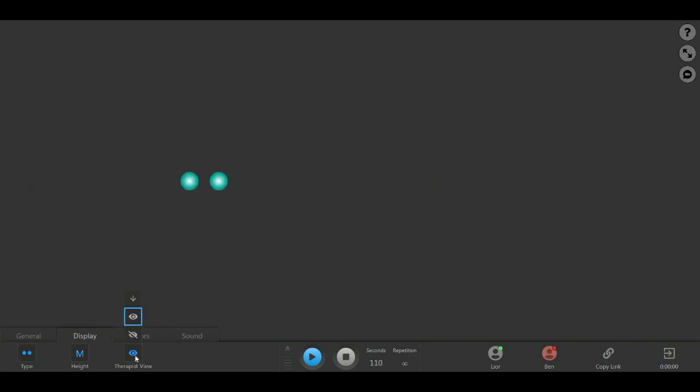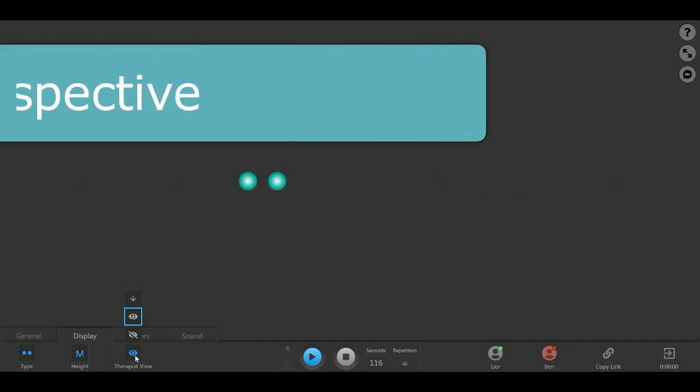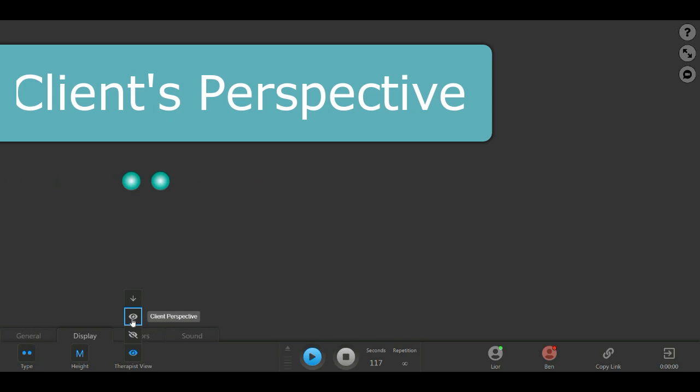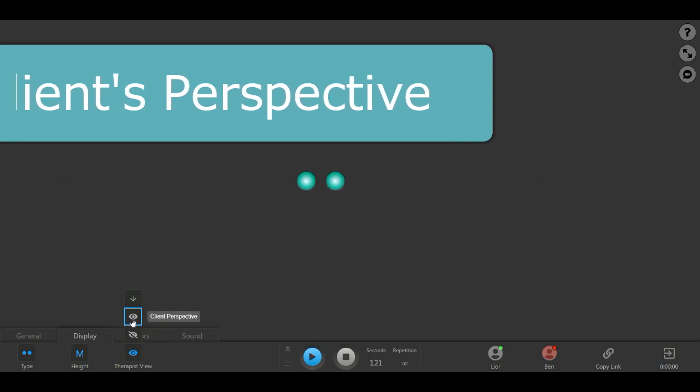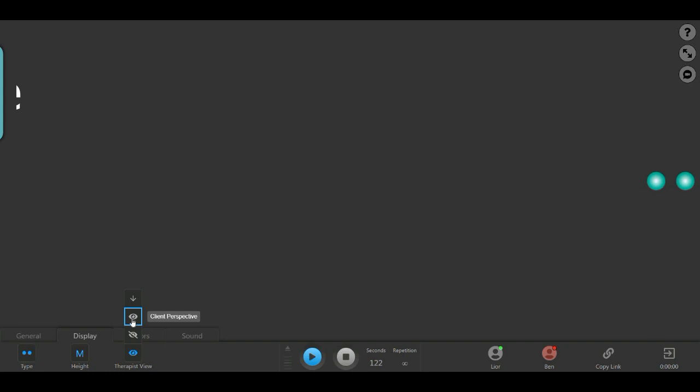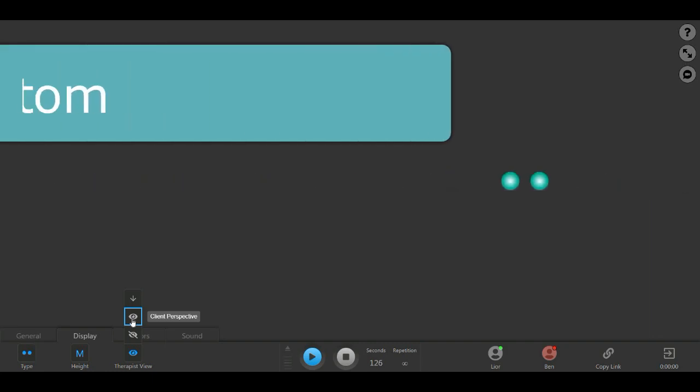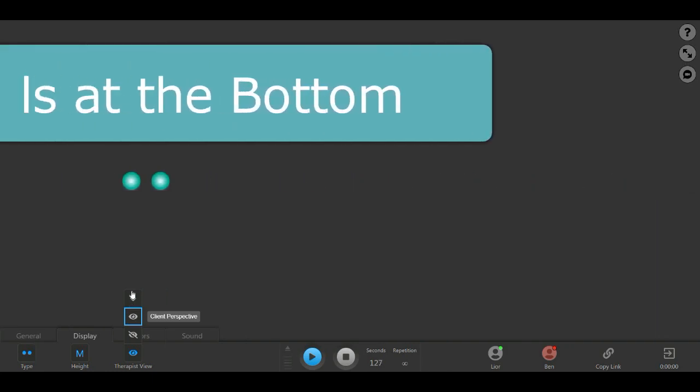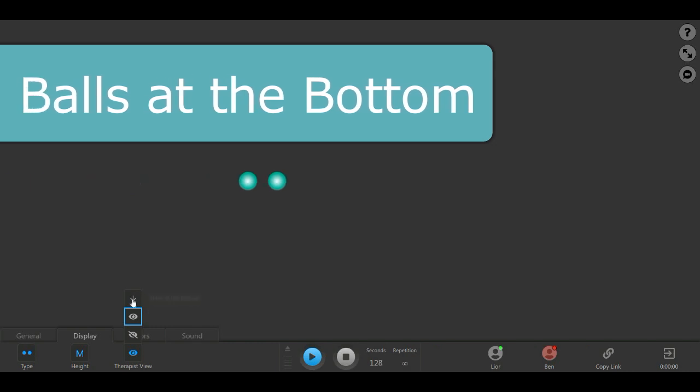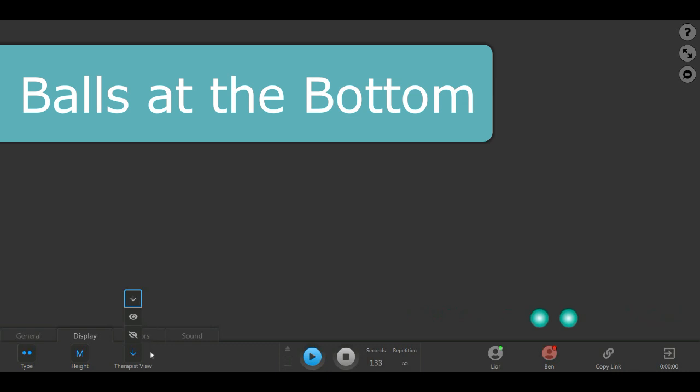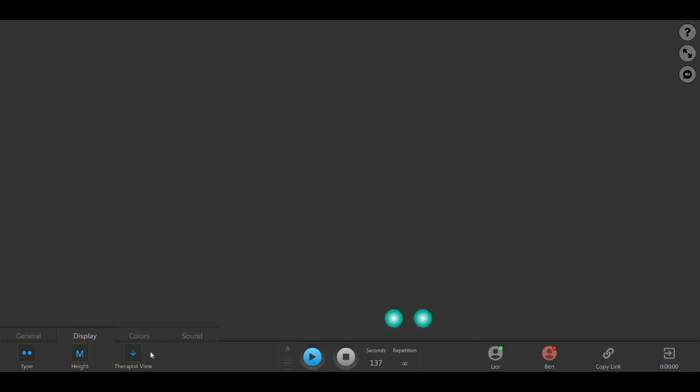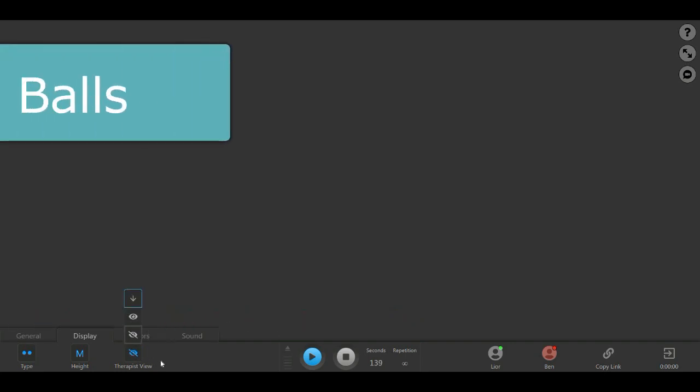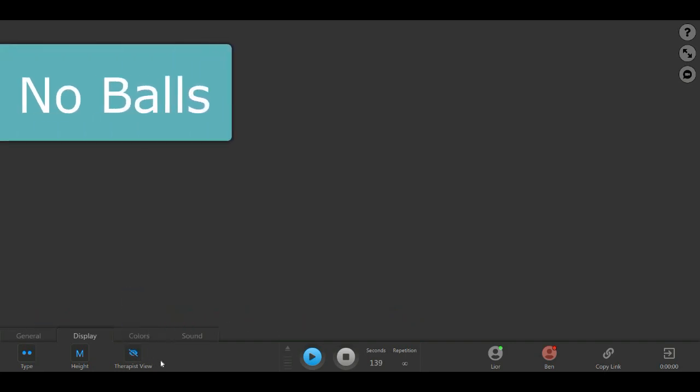The therapist view button lets you determine how you, the therapist, will see the balls on your screen. For this demonstration, we've been using the client's perspective option, which means that you see exactly what your client sees on their side. The platform's default setting is the balls at the bottom option, where the balls always appear at the bottom of your screen to allow for an optimal view of the client throughout the entire session. A third option is the No Ball setting, in which the balls do not appear on your side.